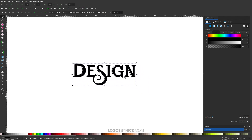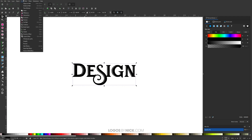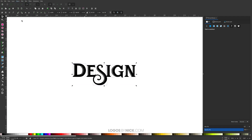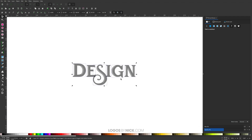Now convert this to a path and ungroup it. Go to Path > Object to Path, then go to Object > Ungroup. Next, bring down the opacity of this roughly in half — you need to have the Fill and Stroke menu open in order to do this. Bring down the opacity roughly in half, and now move these letters a little closer together.